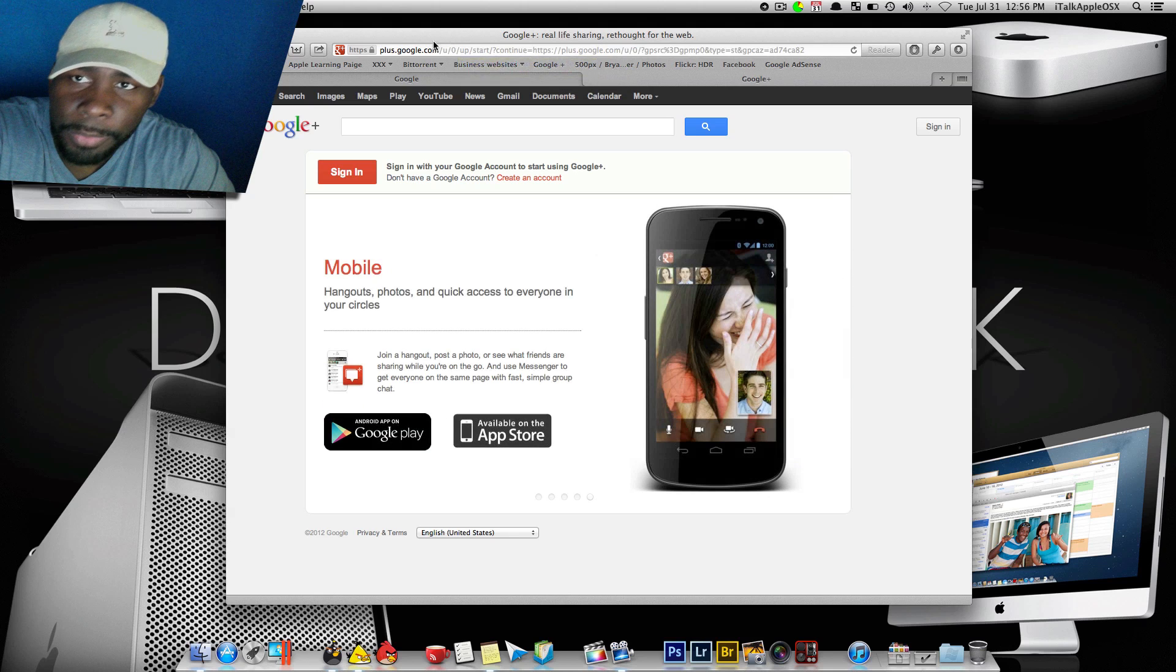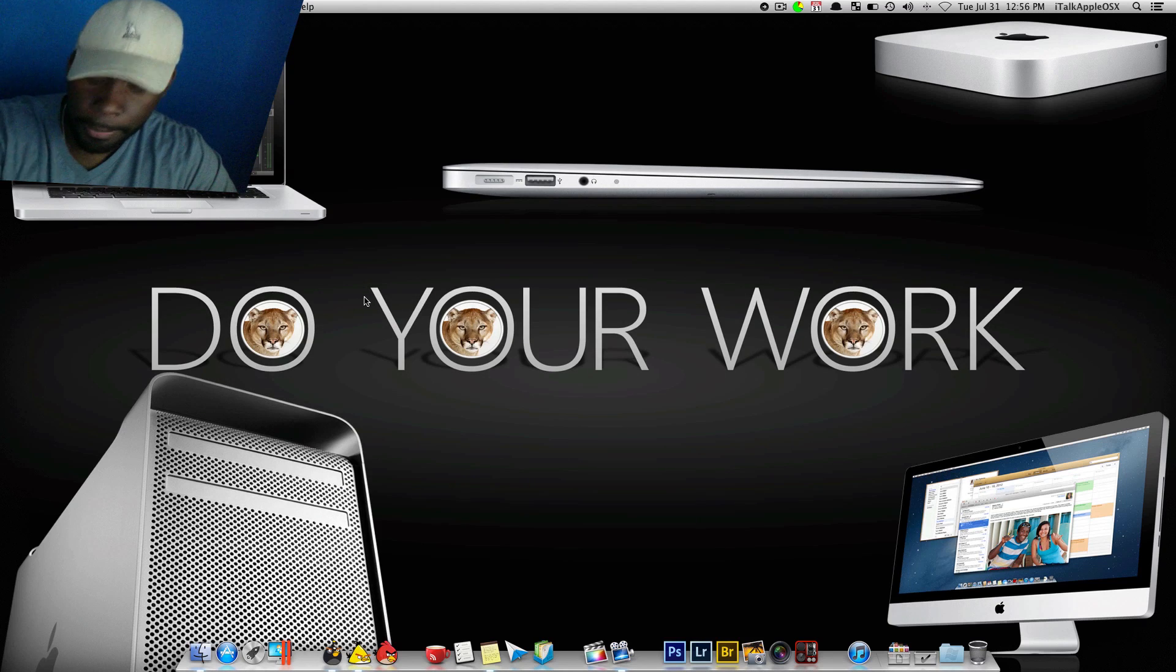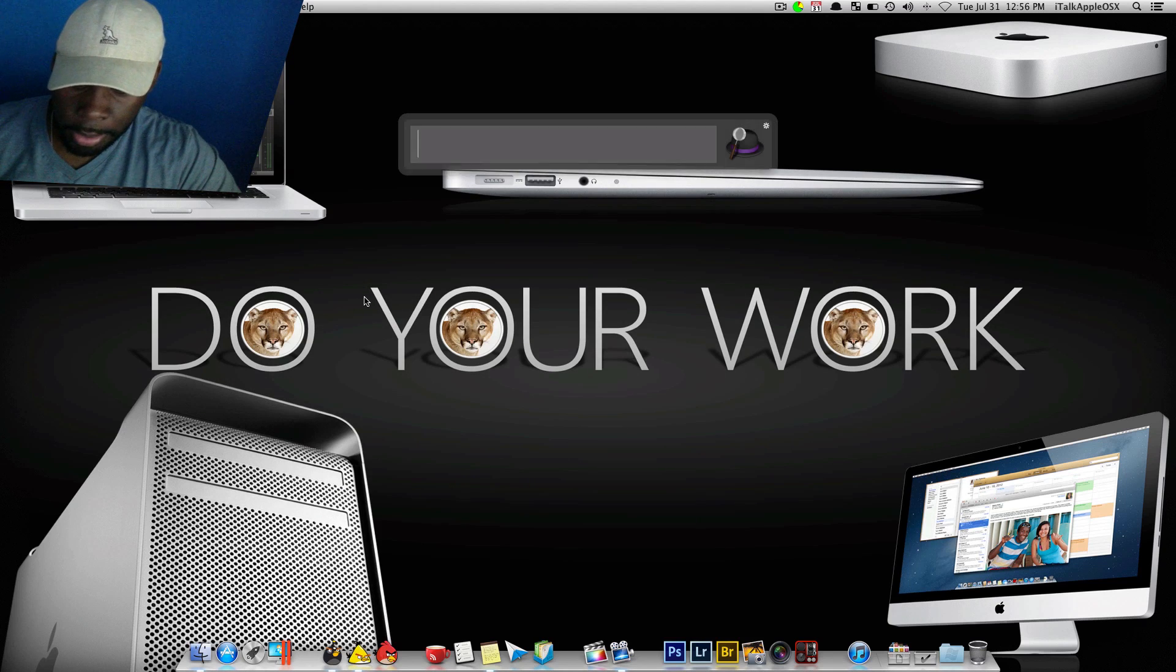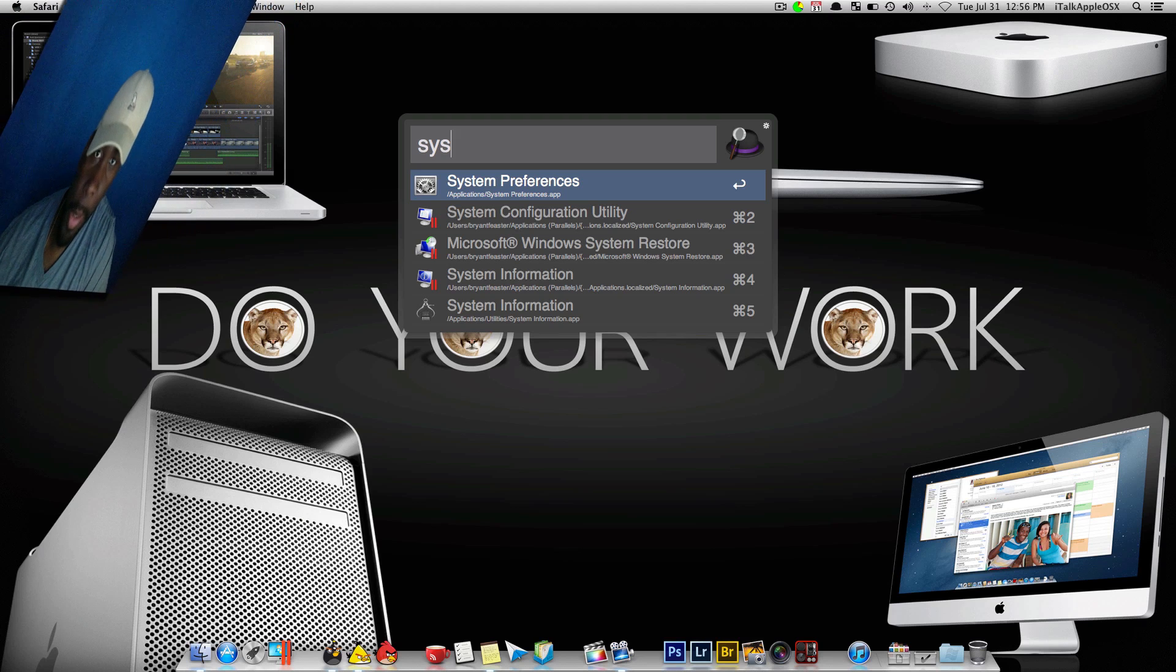That's one cool feature. Another cool new feature inside OS X Mountain Lion is going to be inside your system preferences.